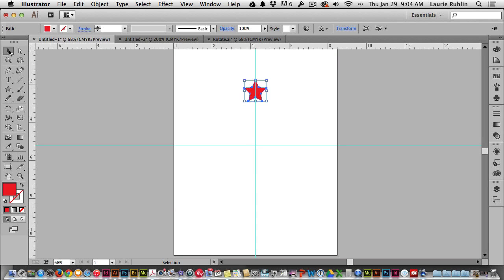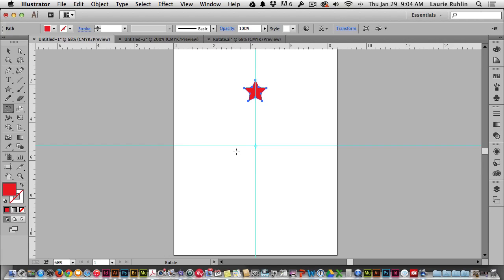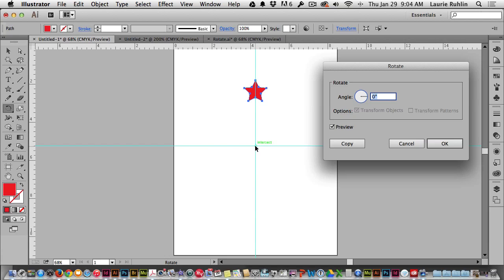I'll select it with my selection tool and start over again. So I've selected my star, I go to my rotate tool, I hold down my alt or option key and click where the guides meet. And now I can type in the value for my rotate angle.